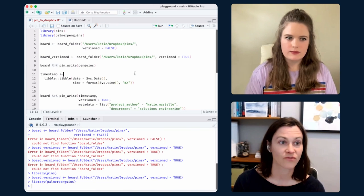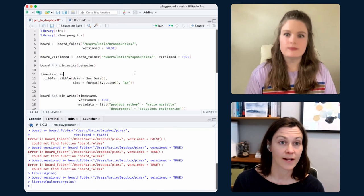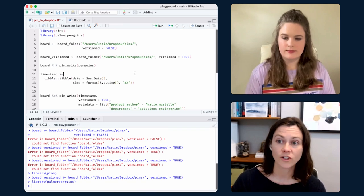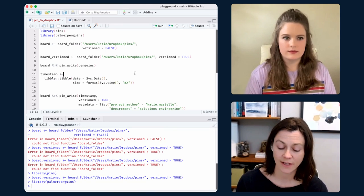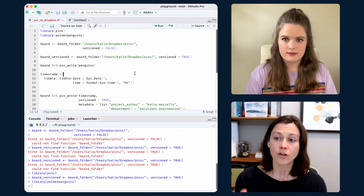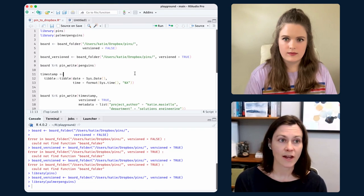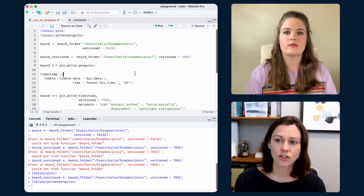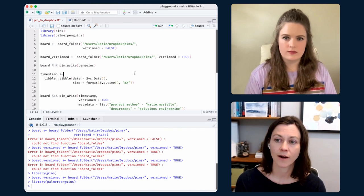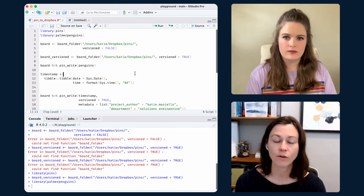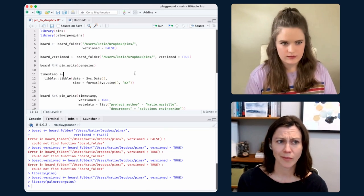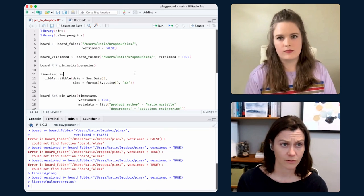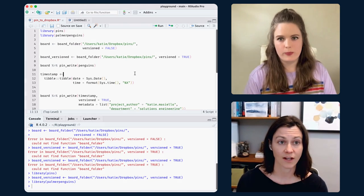Caching is another nice feature. Once you've got it set up and pulled in your pin, there will be a cached version. It will only pull a fresh version if your data has changed, so it can be a time saver utilizing that cache overall.